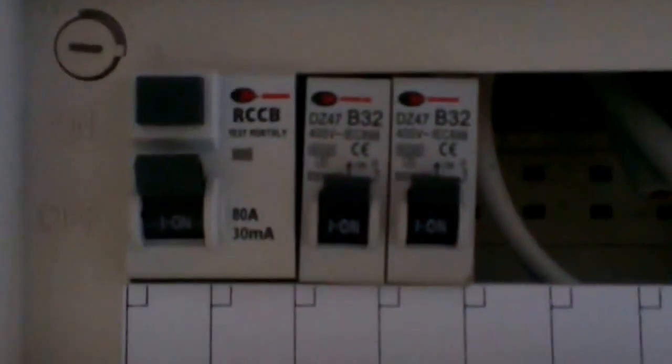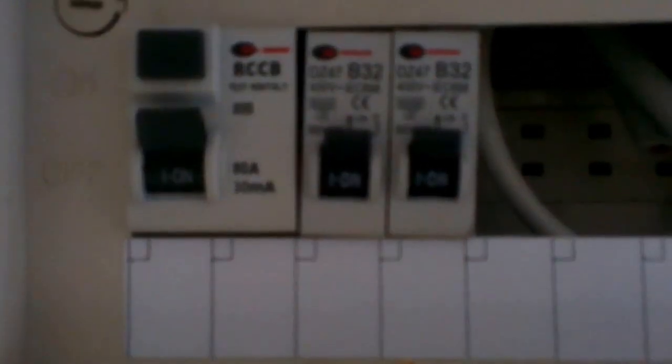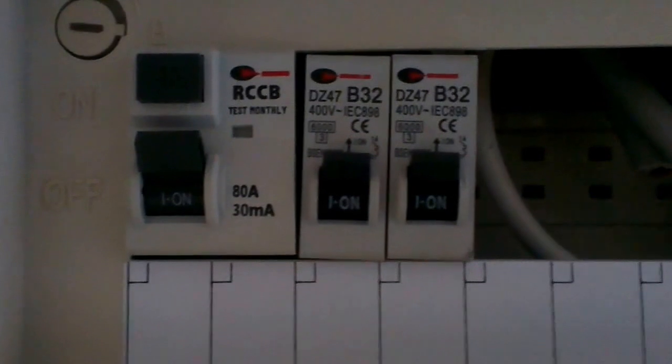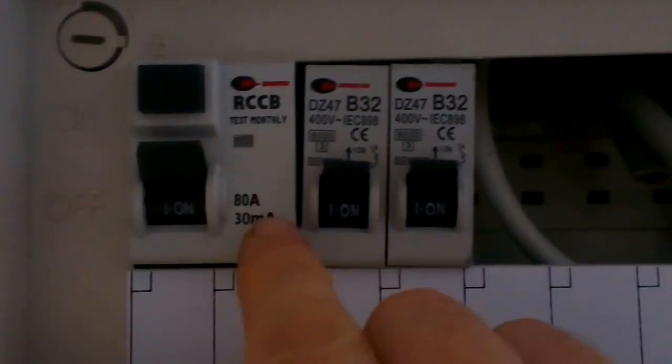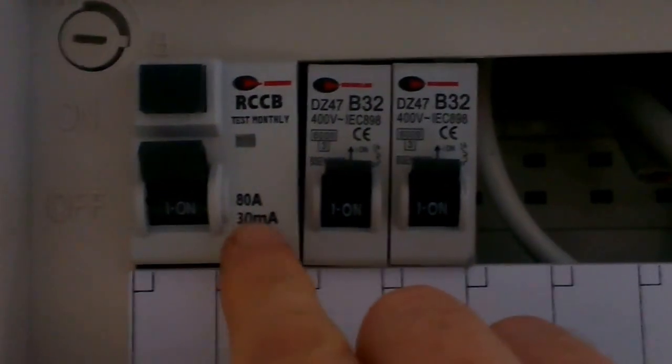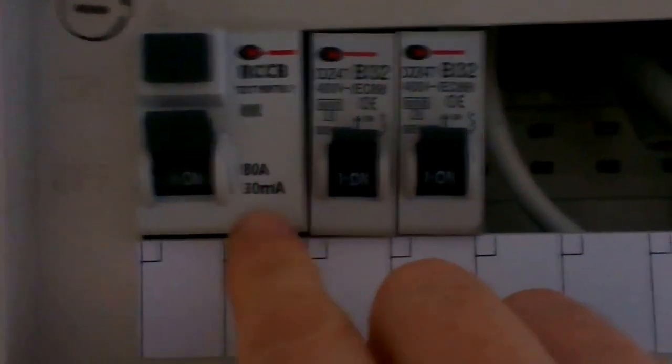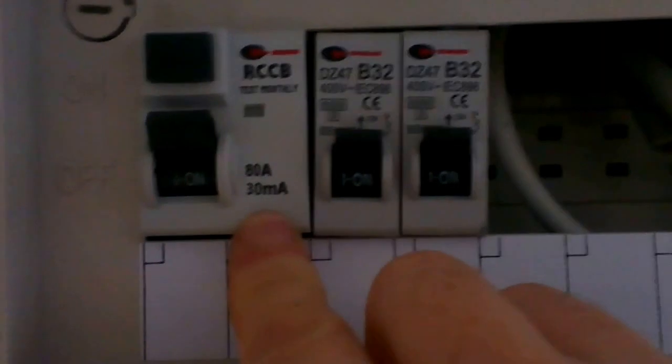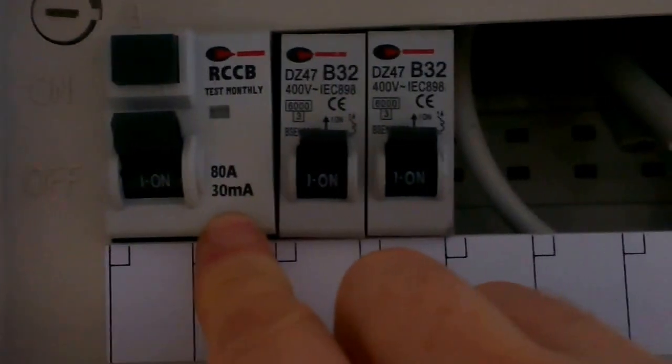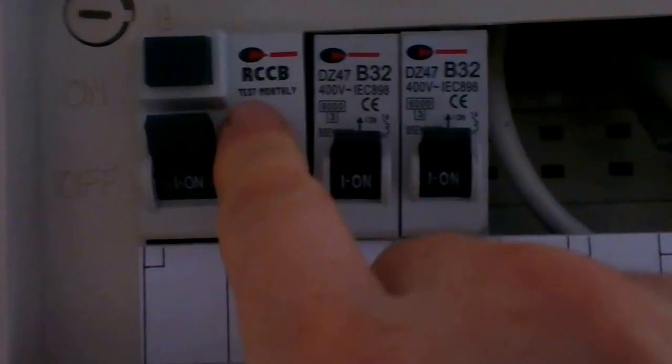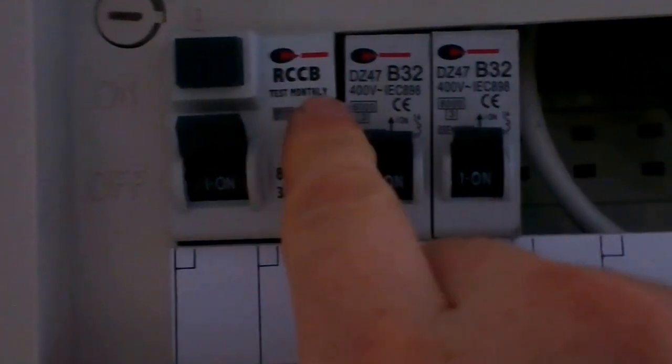And it should say, a bit hard to see here, RCCB, yes, 30 milliamp. It says 30 milliamp. You'll only see that on an RCD device. It says test monthly.